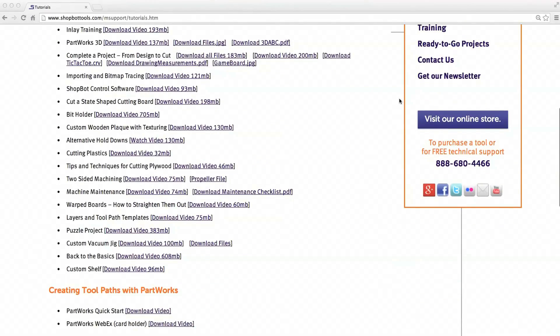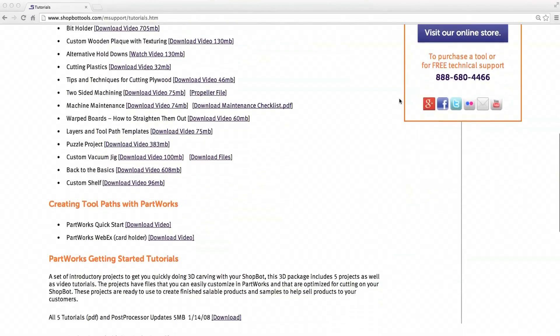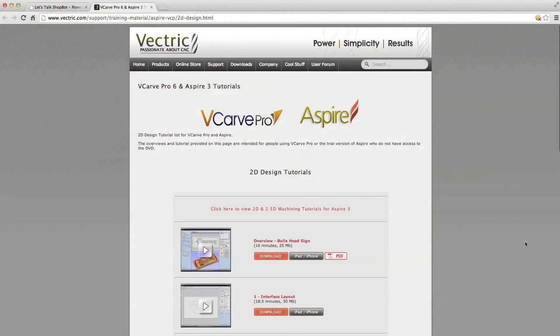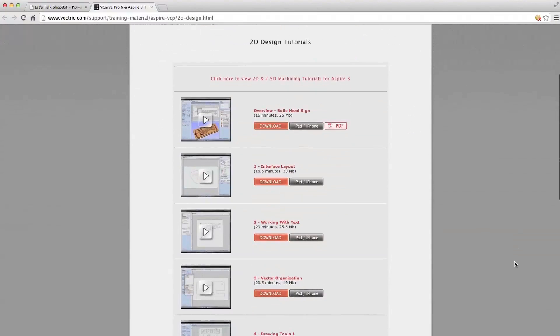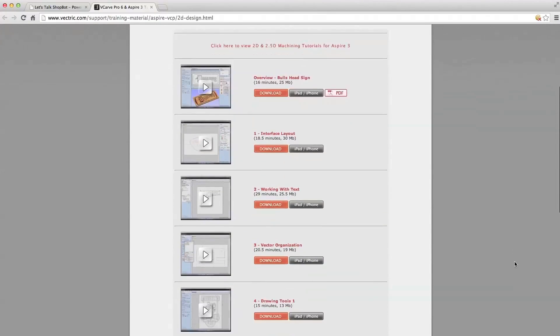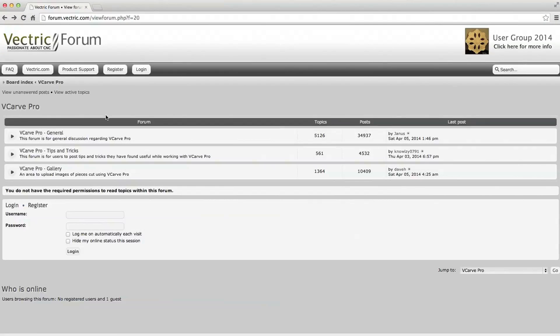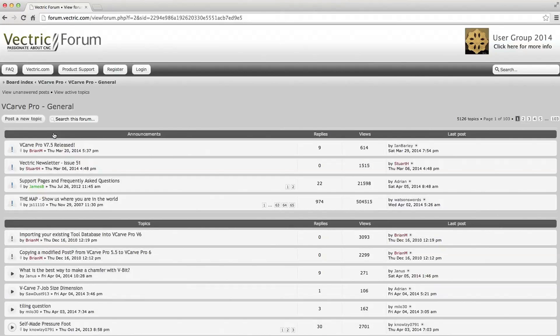Fourth is the software support. While the ShopBot can run imported files from the CAD package you may be using, it also comes bundled with a basic program called vCarve Pro, produced by British company Vectric. To quickly teach you the program, Vectric has their own comprehensive series of free, online tutorials that you can follow along with to get going. Vectric also has their own online forums, filled with experienced users of whom you can ask questions specific to your application.